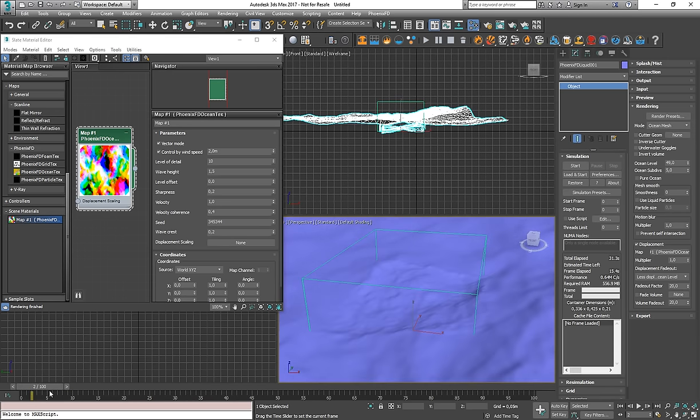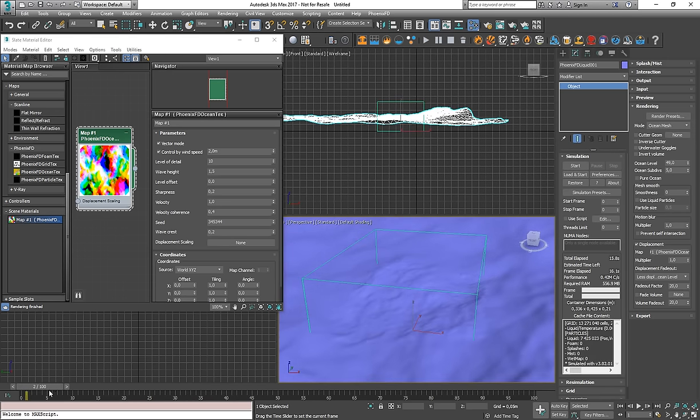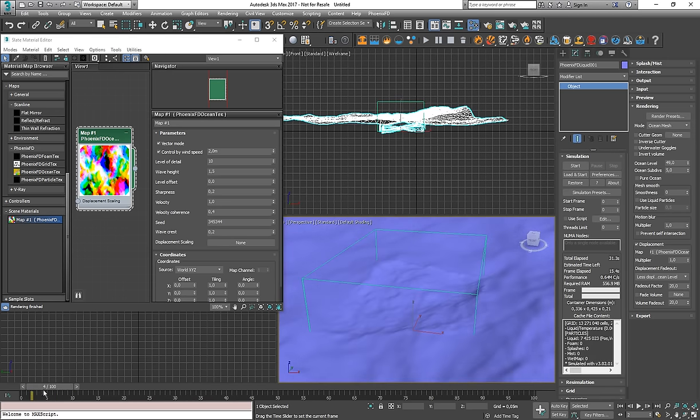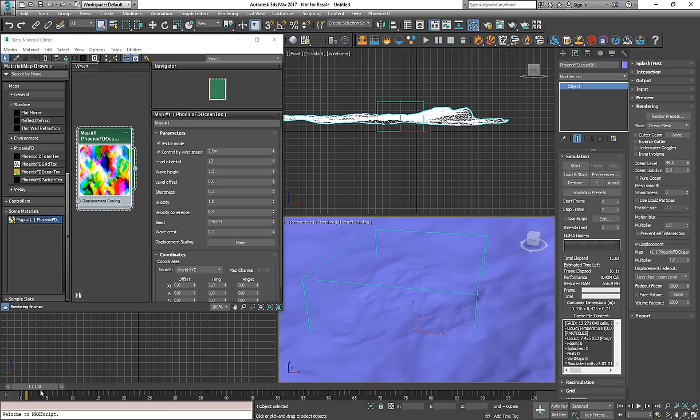And another thing is that if you have a higher grid resolution, it would start taking more time in order to load each of the frames.